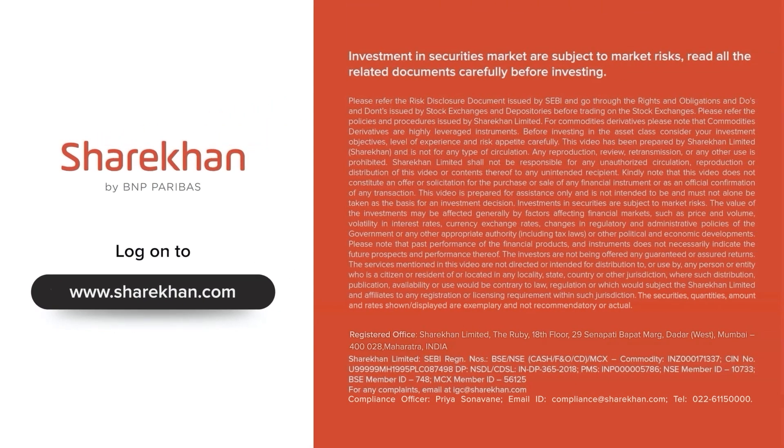Investment in securities market are subject to market risks. Read all the related documents carefully before investing.